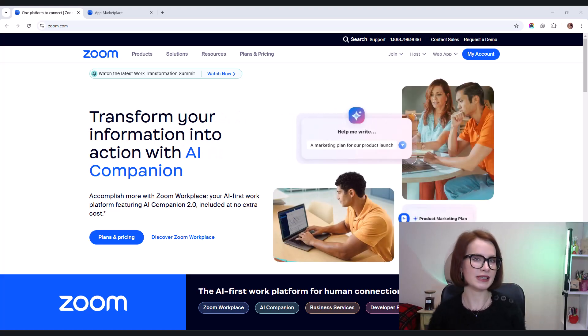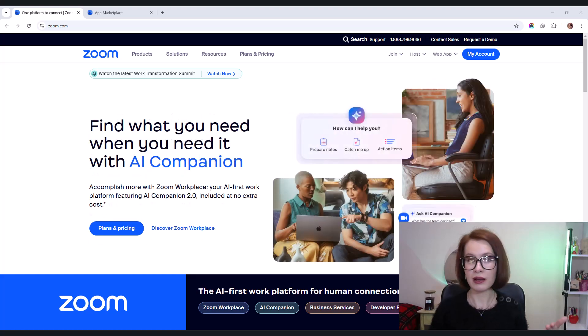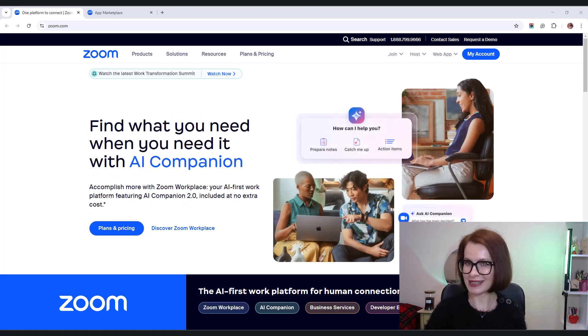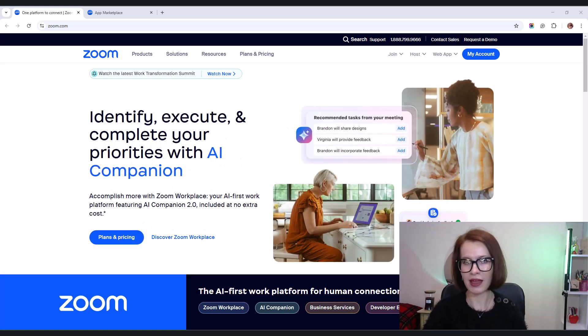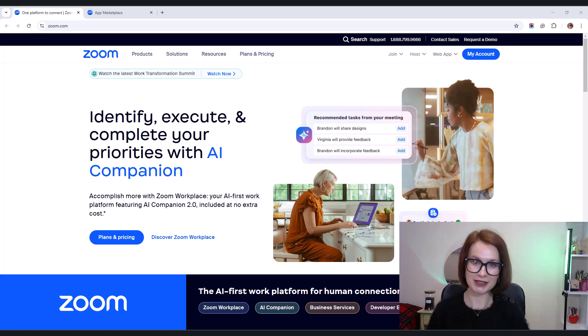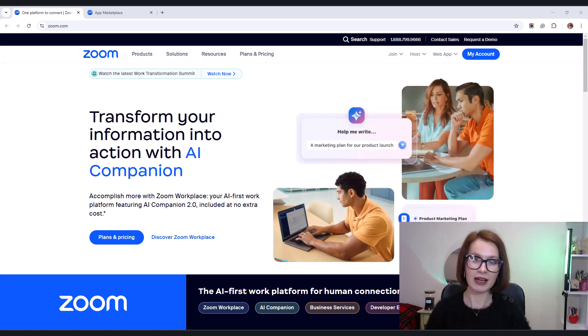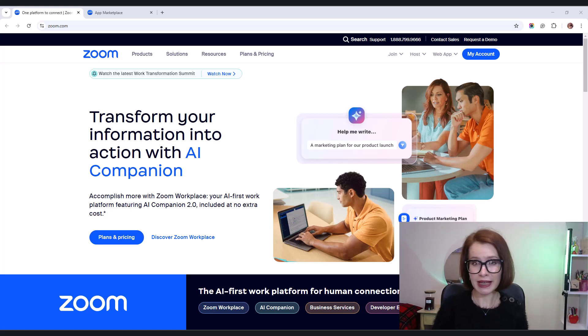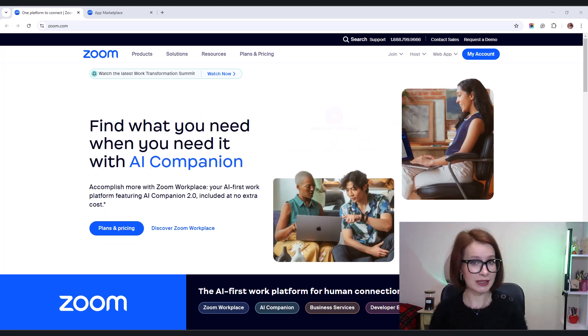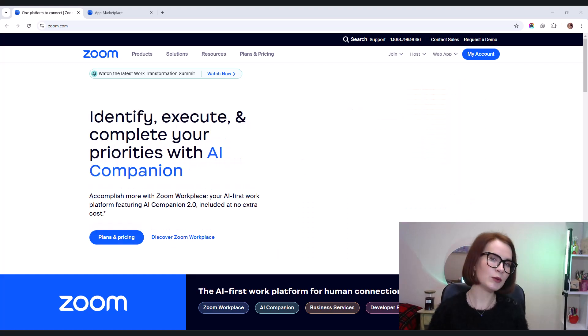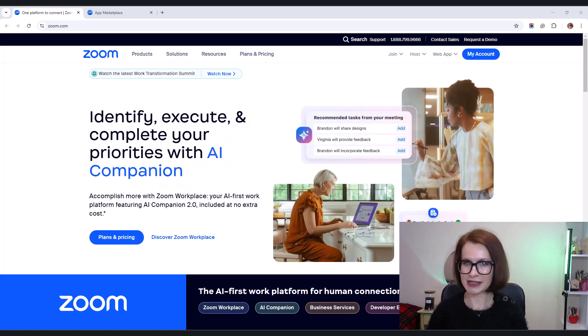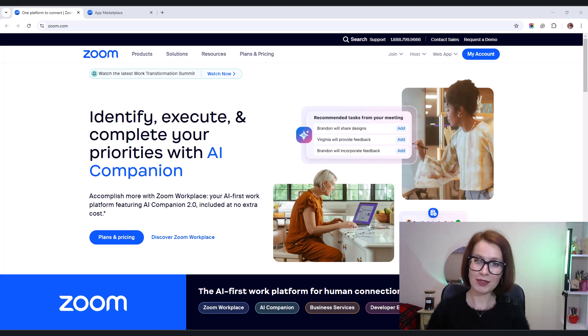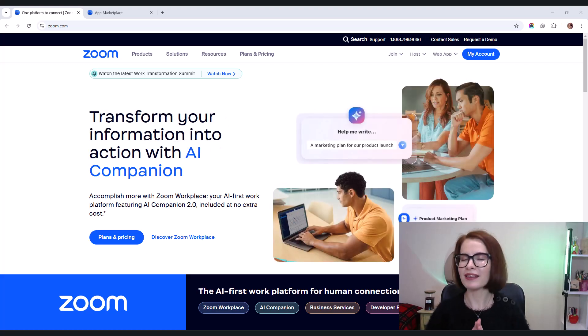They receive an email from Zoom inviting them to join the meeting as an alternative host. Furthermore, they can easily keep track of their schedule. Each assigned Zoom meeting appears in their personal calendar and inside the bookings menu in their dashboard. This way, they always know when their next session is happening. Let's walk through the steps. So, without further delay, let's dive in.